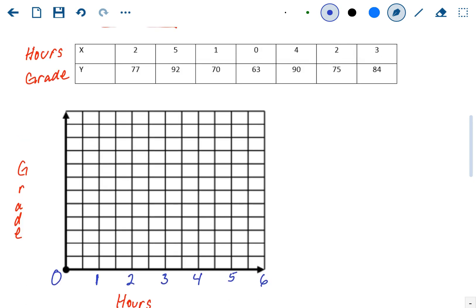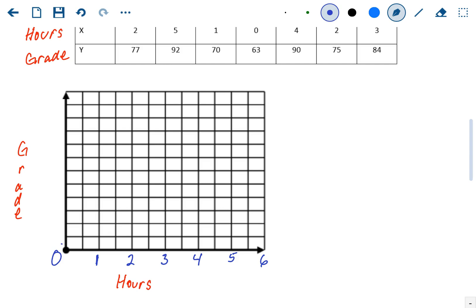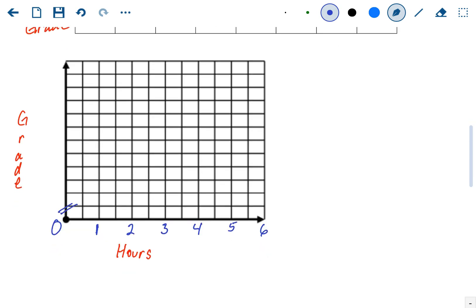Looking at the grades, we have a lowest value of 63 and a highest value of 92, so we need values between 63 and 92. Starting at zero isn't going to make sense, so we're going to do a line break — that means we're skipping from zero to a number that makes more sense. Let's start at 50 and go up by fives. So 50, 60, 70, with the in-betweens being the fives, up to 100. That line break just means the pattern broke — we jumped ahead.